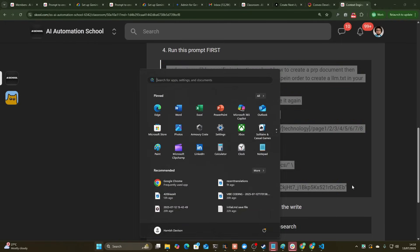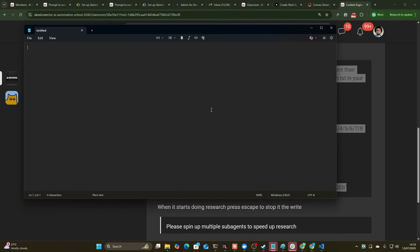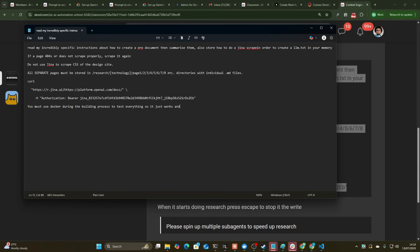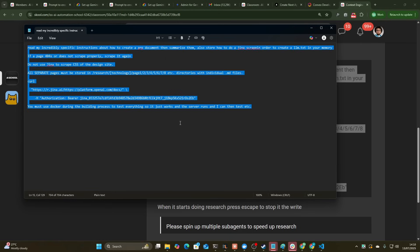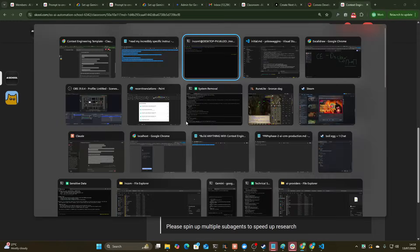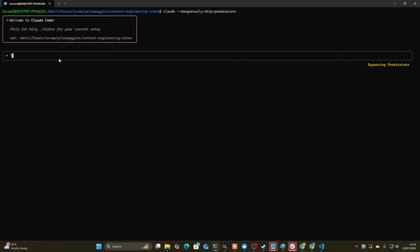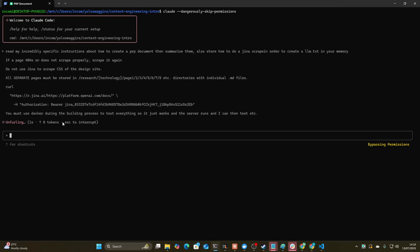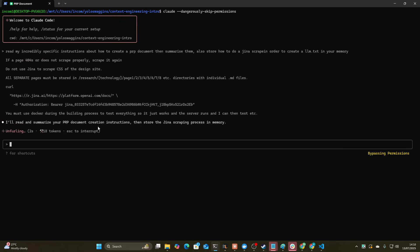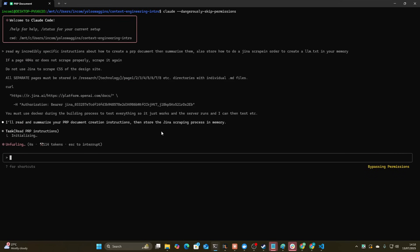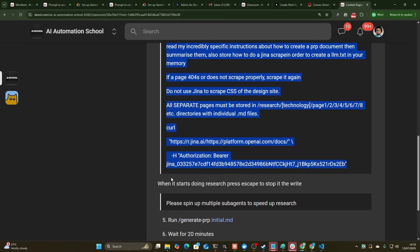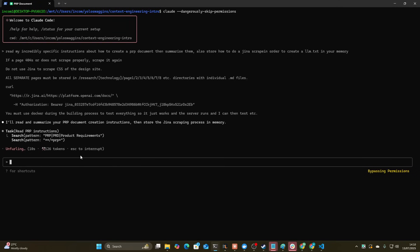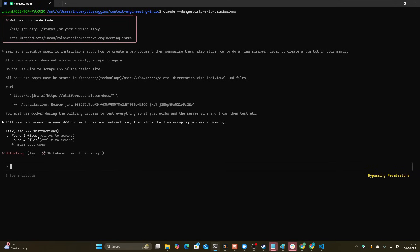And I guess the Claude code section here and the context engineering template right here. This is also available in various places online for free. I'm just going to add one thing. You must use Docker during the building process to test everything. So it just works and the seller runs and I can test it. Okay, so let's send the first prompt here.